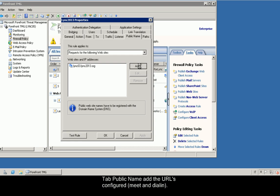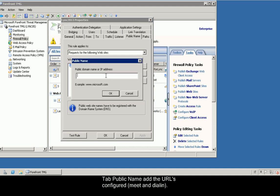Tab Public name, add the URLs configured, meet and dial in.